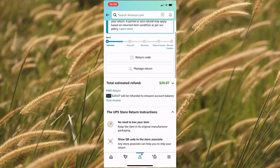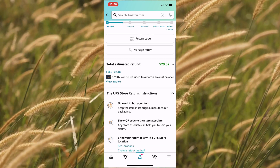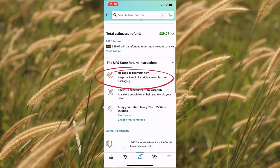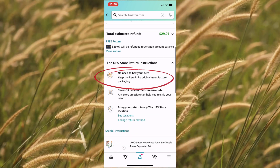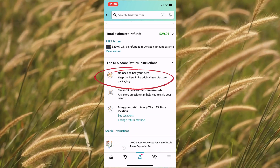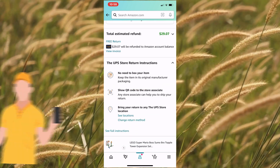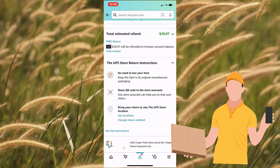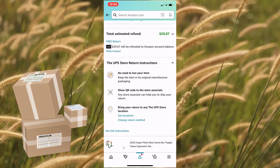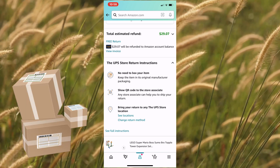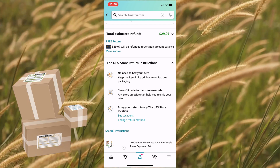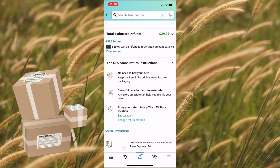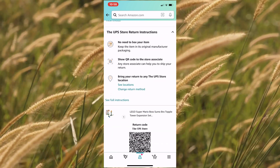Simply take your return item — no need to box your item. Show the return code on your mobile device to the UPS associate, who will scan the QR code, make the required shipping labels, pack, and ship your return for free.